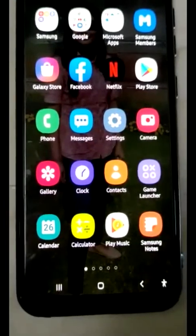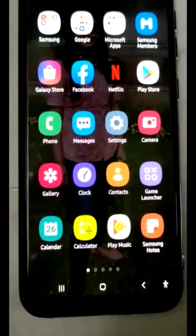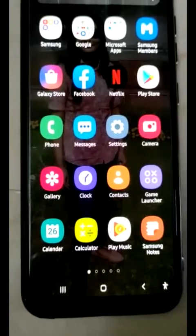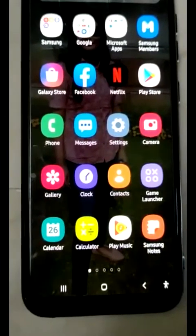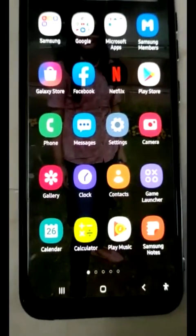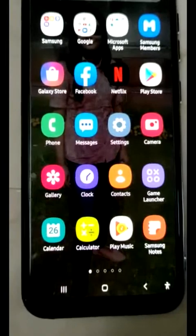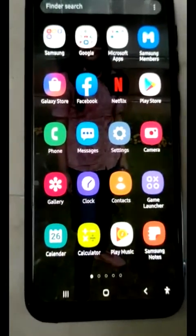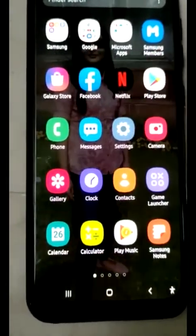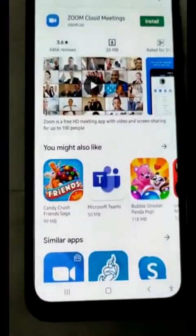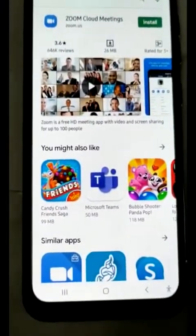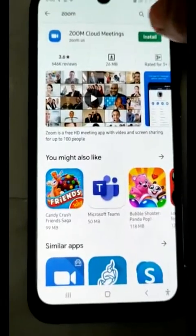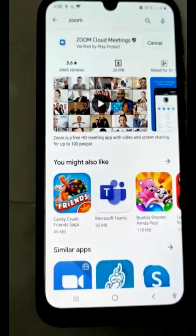Hello students, this video is about how you will use the Zoom app for your viva exam. First of all, we will go to the Play Store and install Zoom Cloud Meetings.